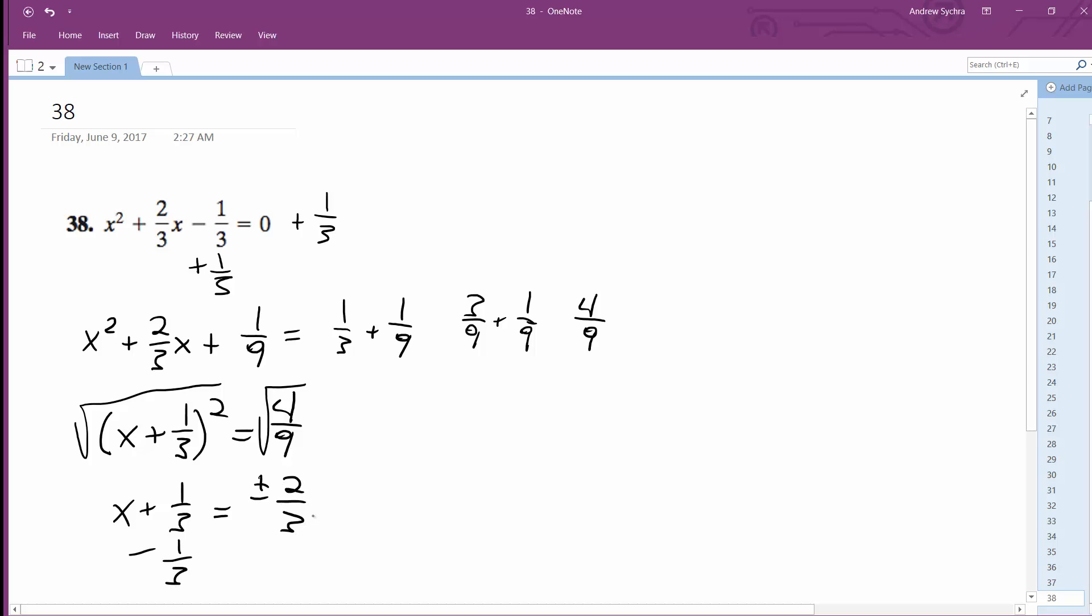Subtract 1 3rd from both sides. What we end up with is x is equal to plus or minus 2 3rds minus 1 3rd, which finally gives us as a solution negative 1. If we have negative 2 3rds and then minus 1 3rd, that gives us negative 3 over 3 which is negative 1, and then positive 2 3rds minus 1 3rd is 1 3rd.